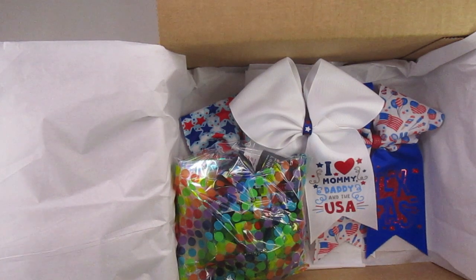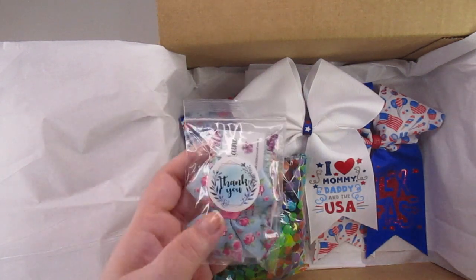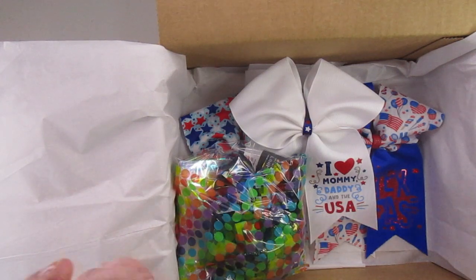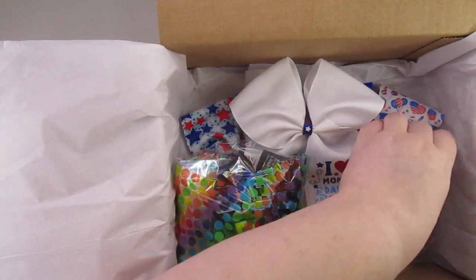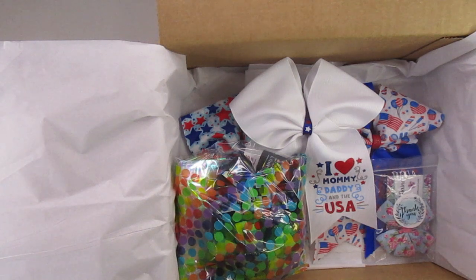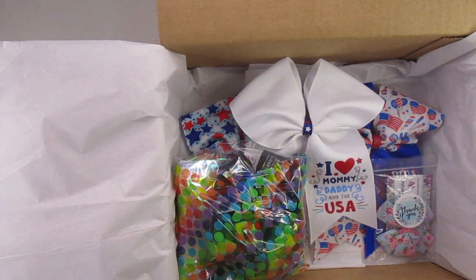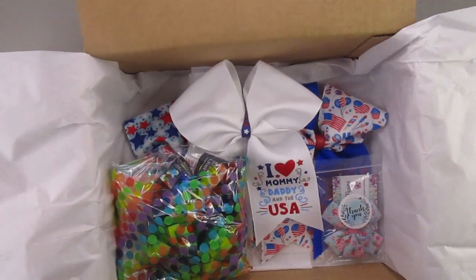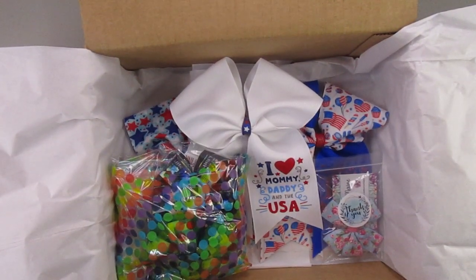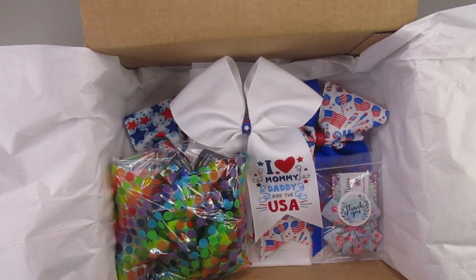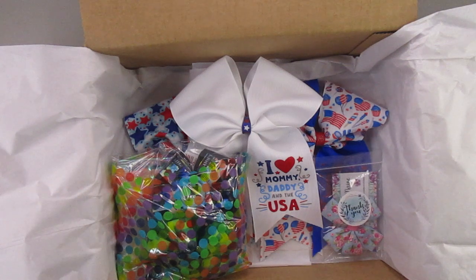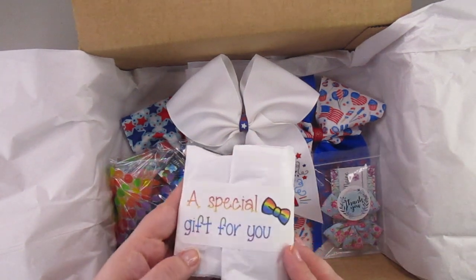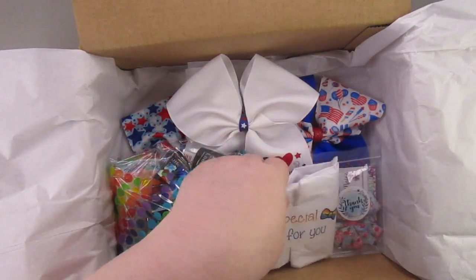I always put in a thank you bag that has some stickers in it for my customers, as well as a small bow just to say thank you, I appreciate your order. This however is for a customer who has been a cheer bow subscription box customer for four years, so I will randomly throw in little extra gifts for it as well.